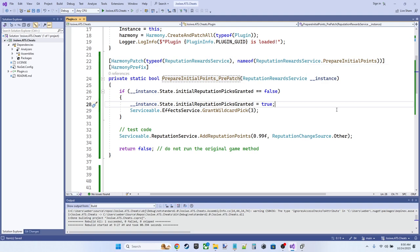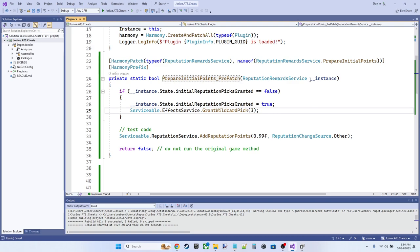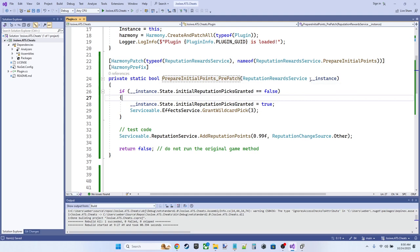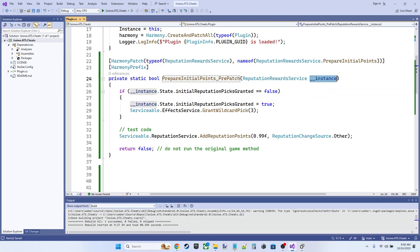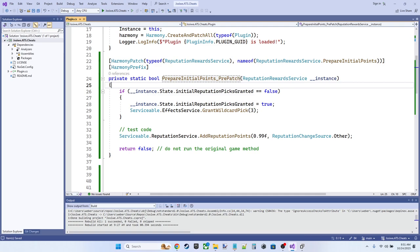The other thing we're going to need is a reference to the reputation reward service instance. And Harmony will provide some dependency injection here by using this keyword underscore underscore instance. There are a number of convention based DI variables available. The only one we care about here is the instance. So in the game code, we might write something like this dot state.